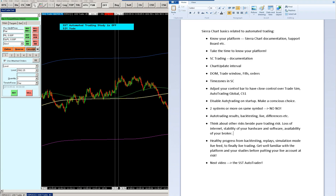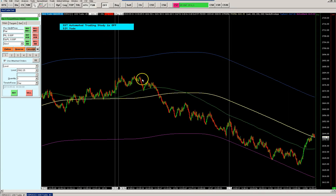That's the basic minimum you need to know to start automated trading in Sierra Chart. The next video will be on the auto-trader study itself — there's loads to tell about that. Excited to see you in the next video — I'll be back.